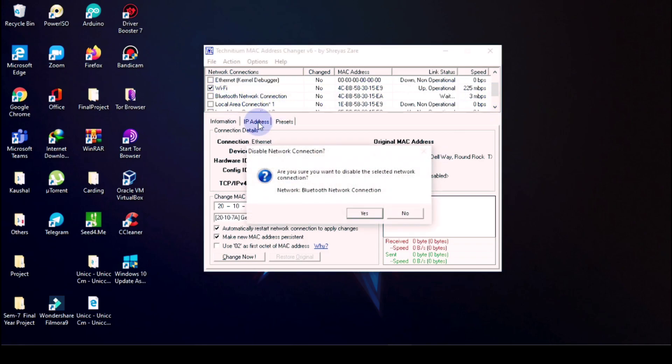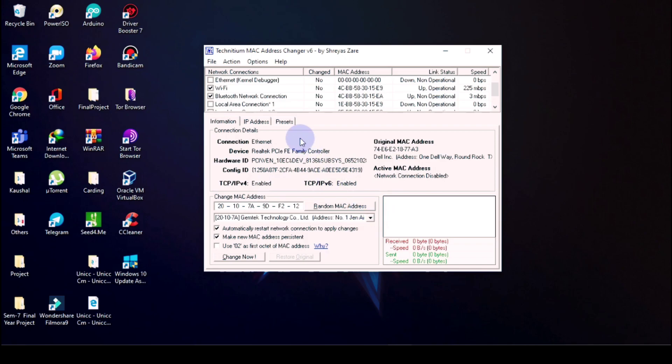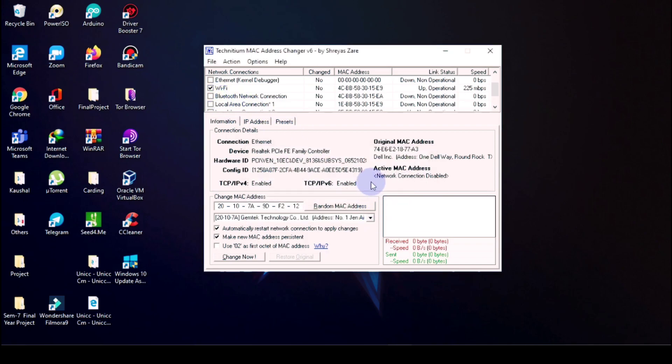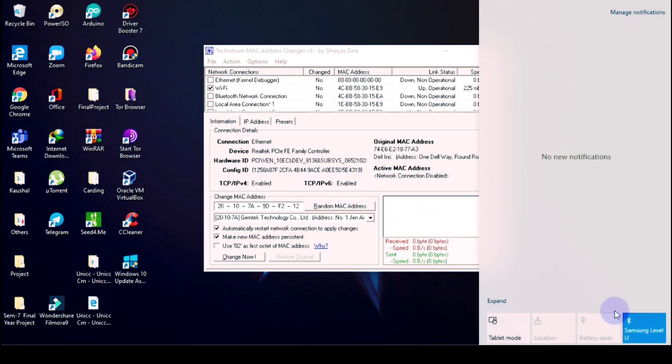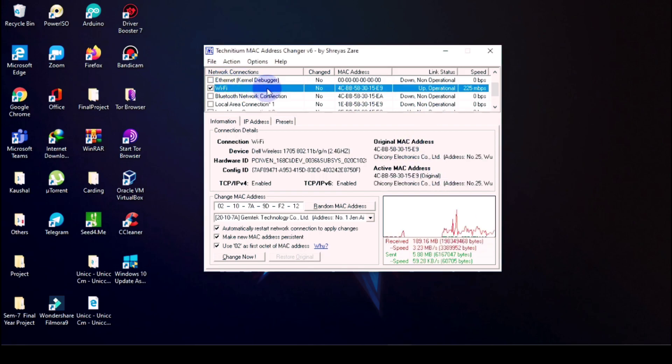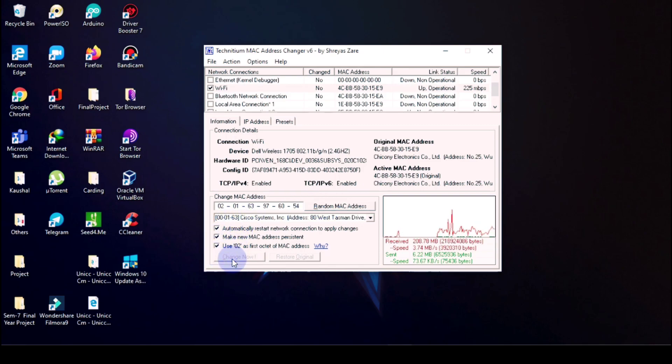So now as you can see, now only Wi-Fi is connected. So we will choose the random MAC address, all things should be ticked, and change now.